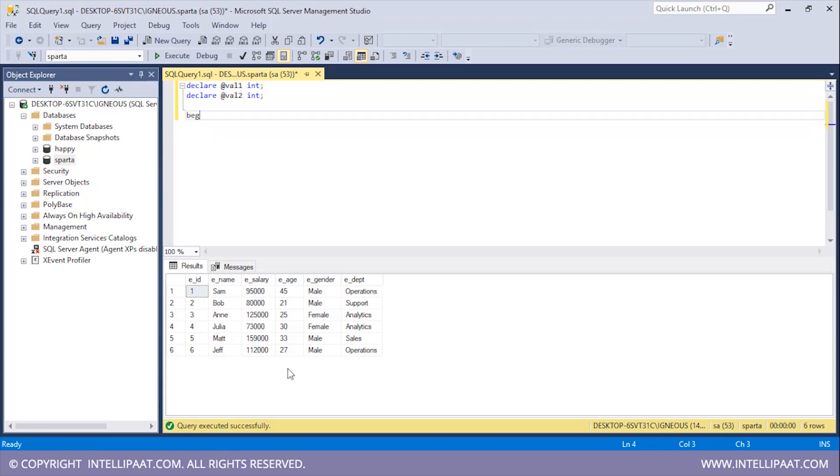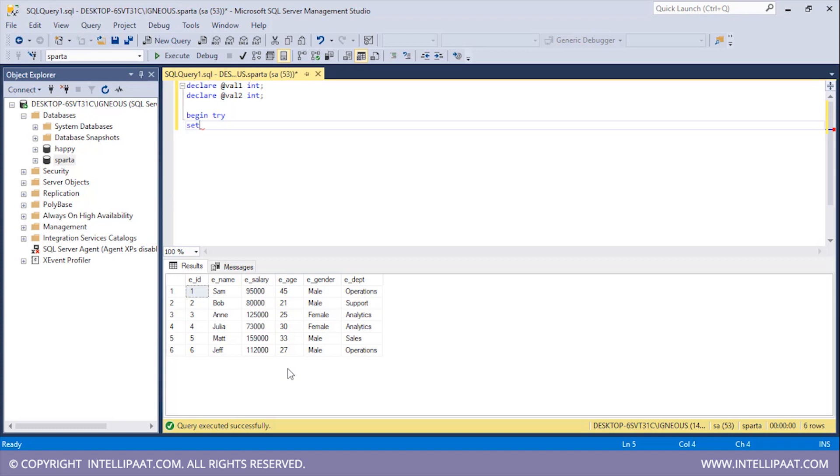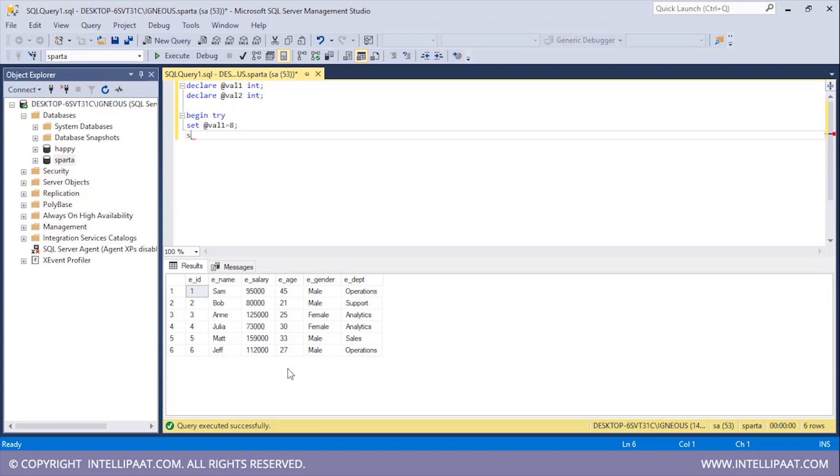Now I'll begin the try block. I'll type BEGIN TRY and then inside this I will set the values for both val1 and val2. I'll use the SET keyword and the value I'll be assigning to val1 is 8. I'll put a semicolon. Similarly, let me assign something to val2 as well. So SET @val2.